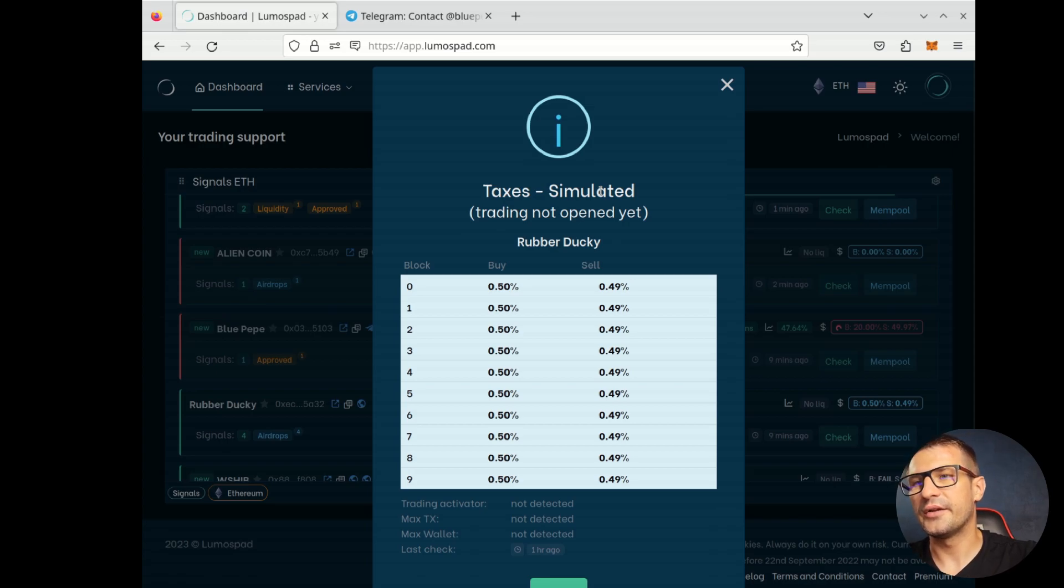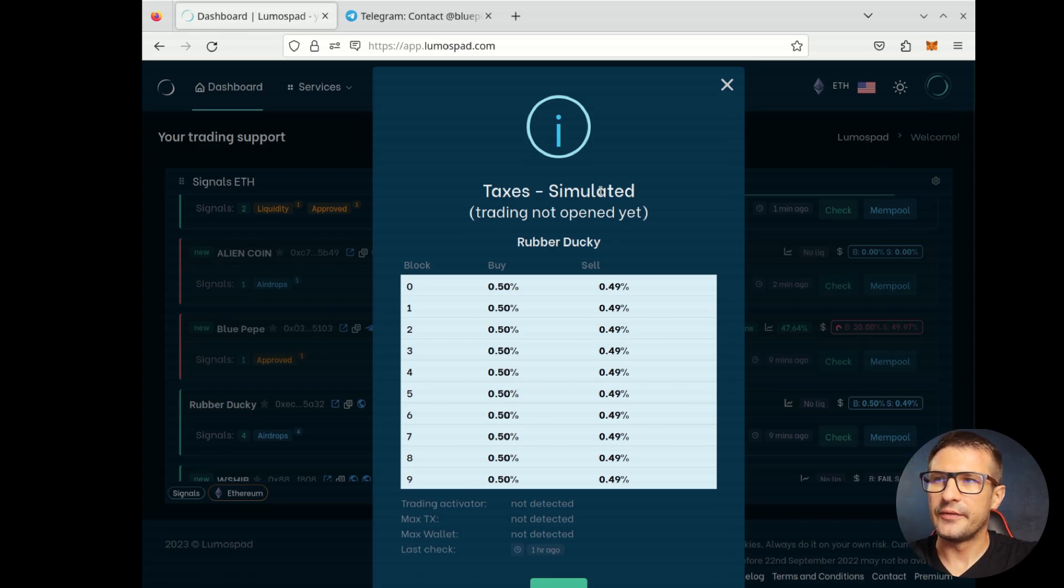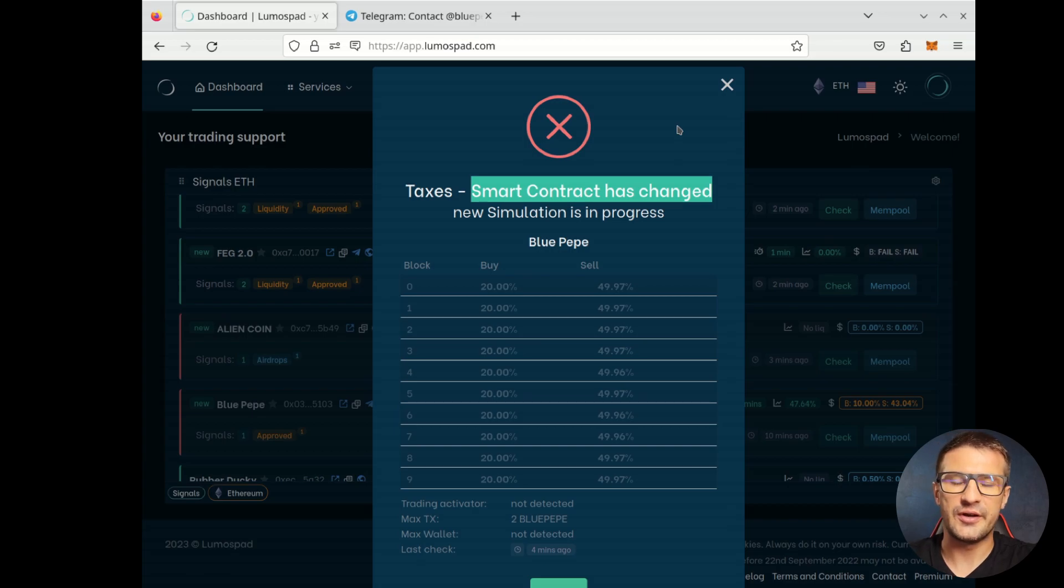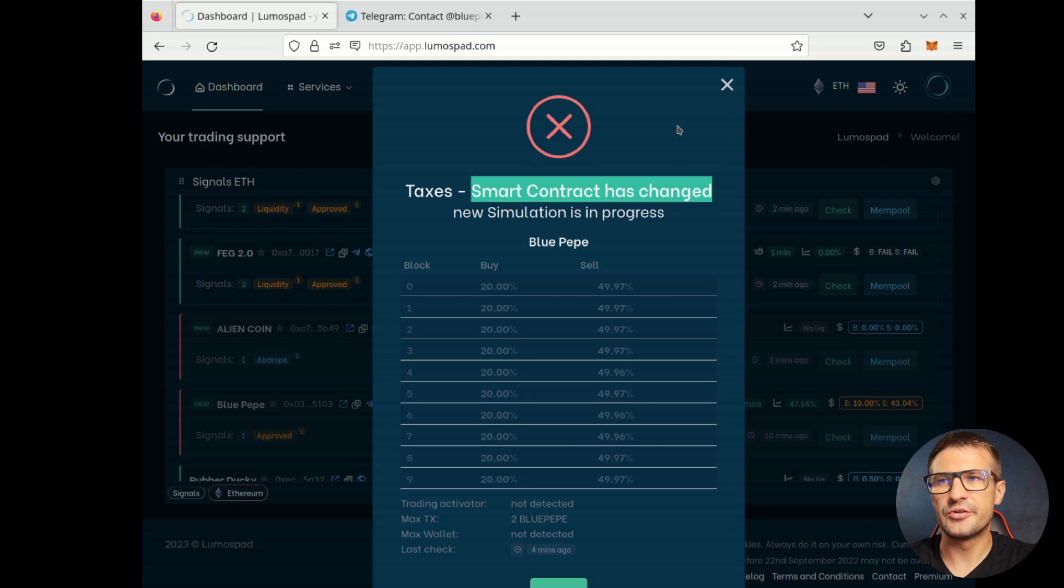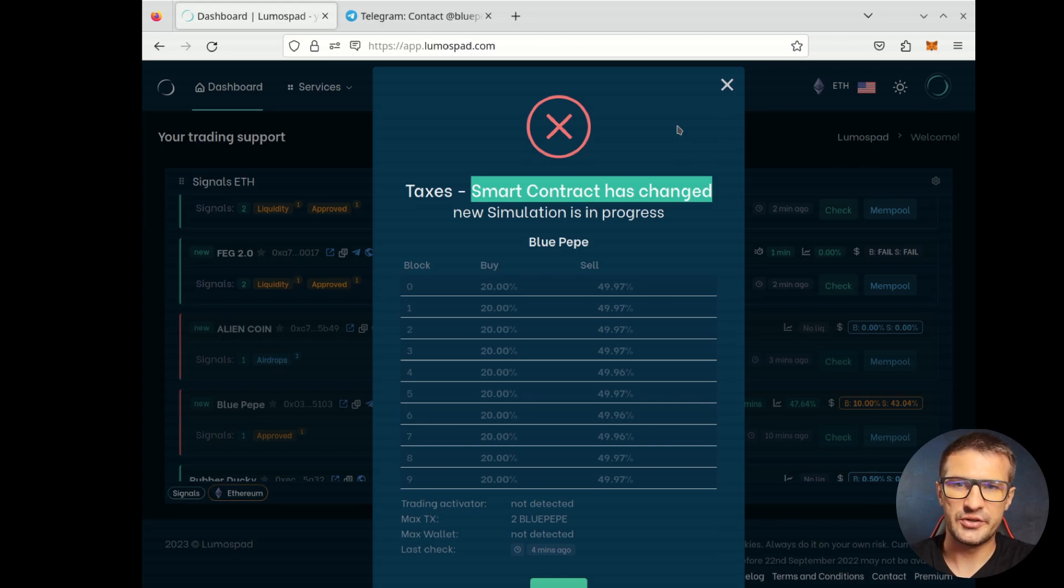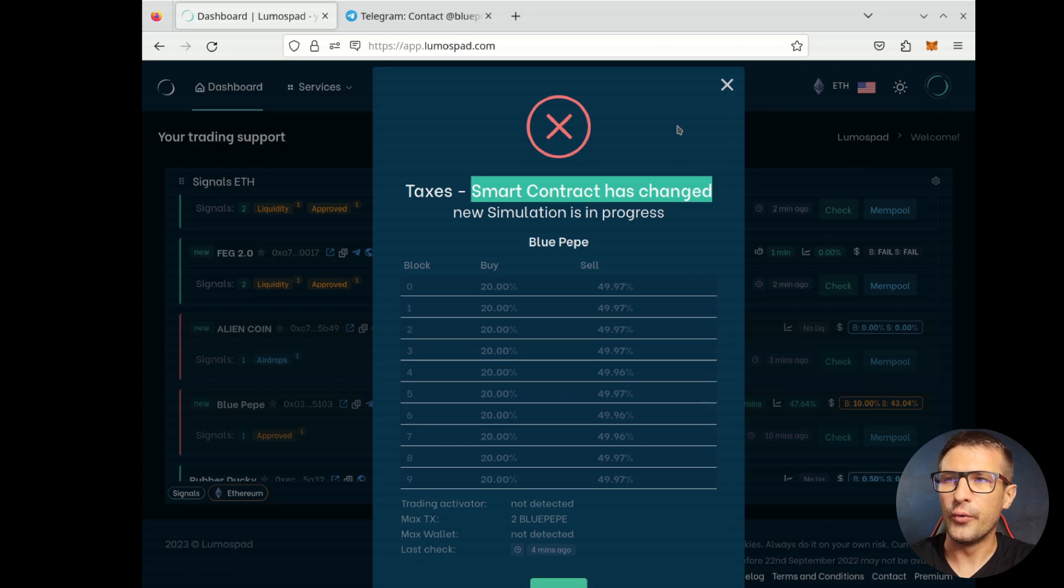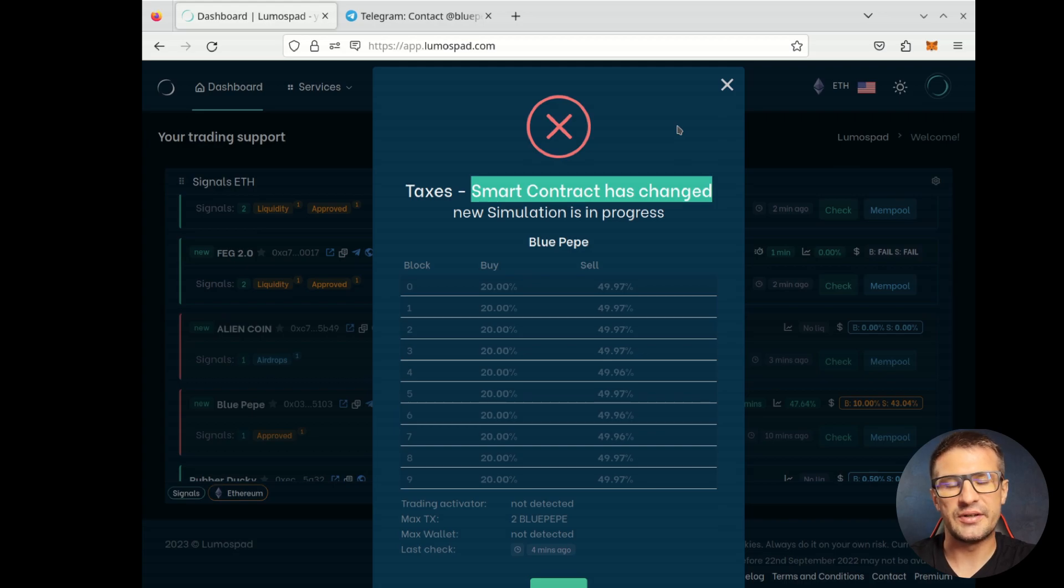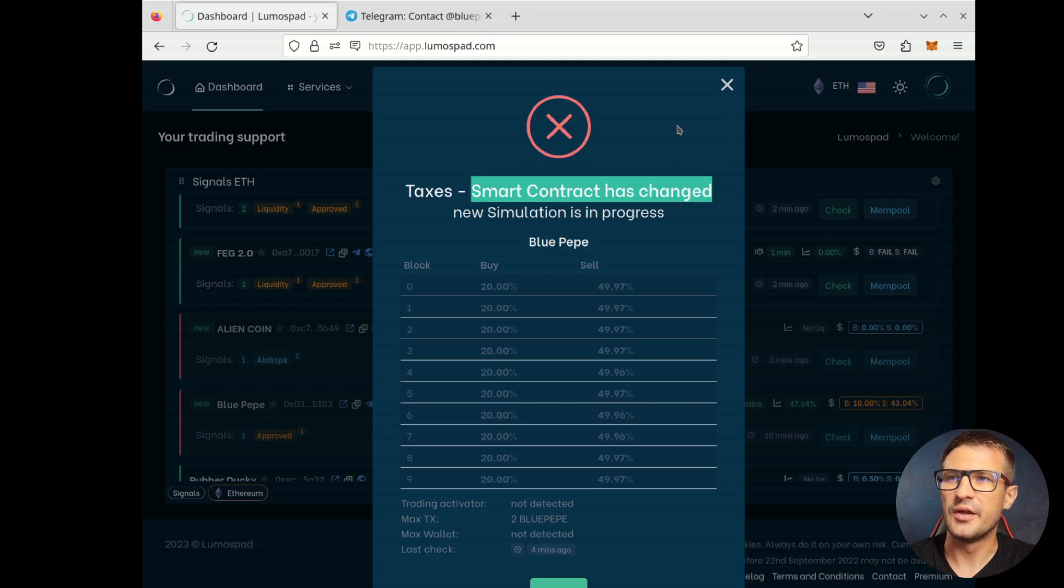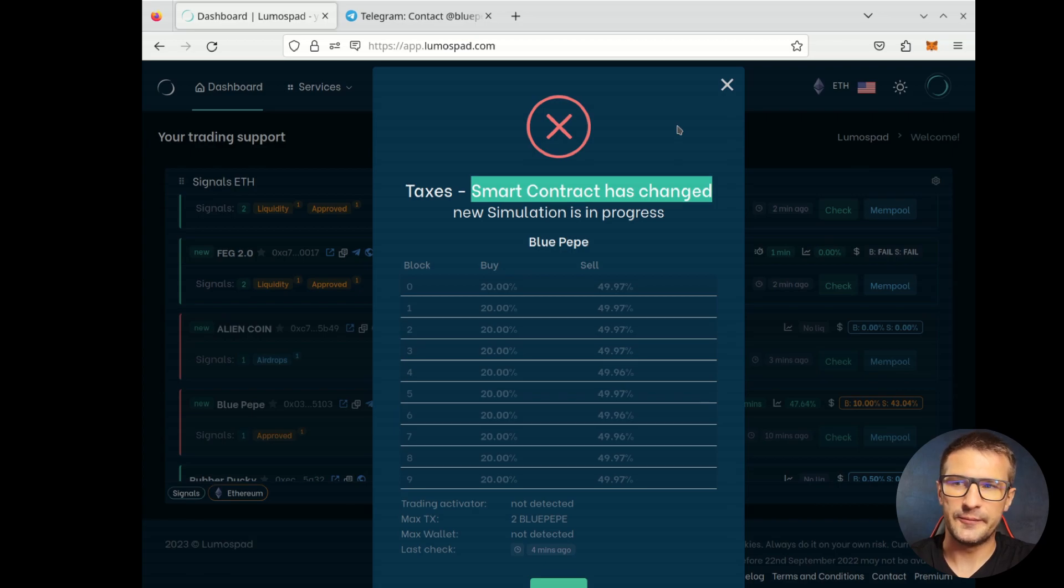Let's see another example. This is a smart contract with tax simulation with very high taxes. The buy tax, 20%, the sell tax around 50%. As you can see, notification says that the smart contract has changed. This means that the token owner most likely sent some transaction, maybe changing the taxes, maybe something else. But we do a re-scan of the contract in a real time. It takes some seconds. So we need to wait for new values, because the current values might not be up to date.